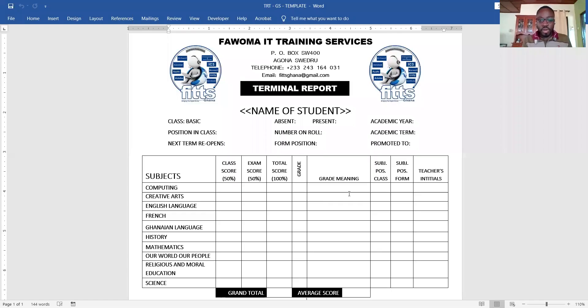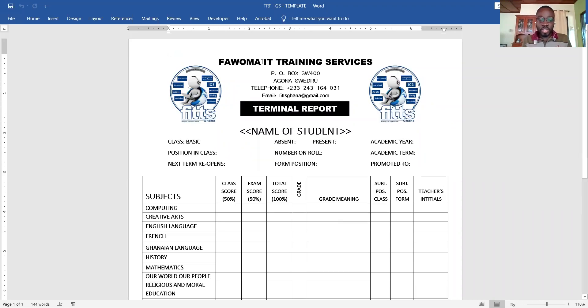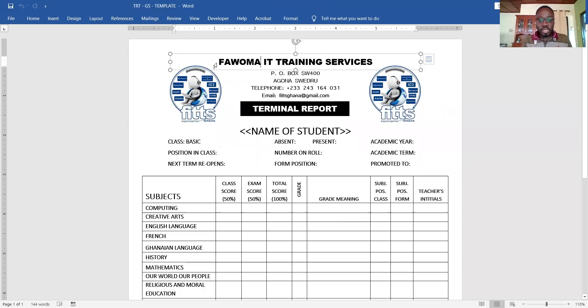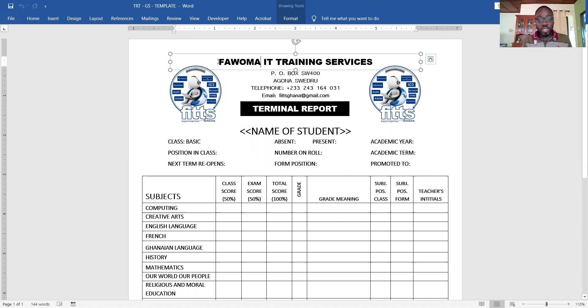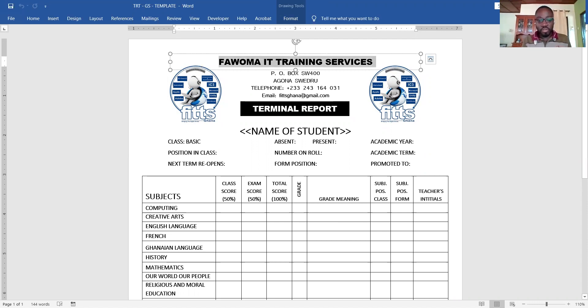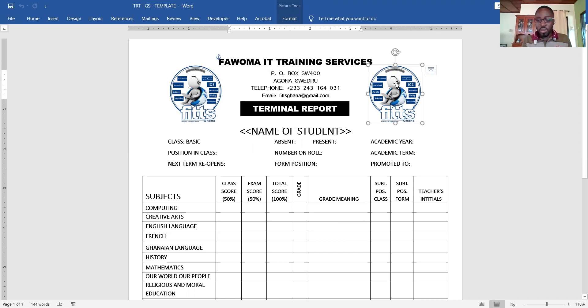This is the template. For our template, we can just come in here. I'll give you this particular white format to make the necessary changes. So you type the name of your school, the address, the number, the email address.